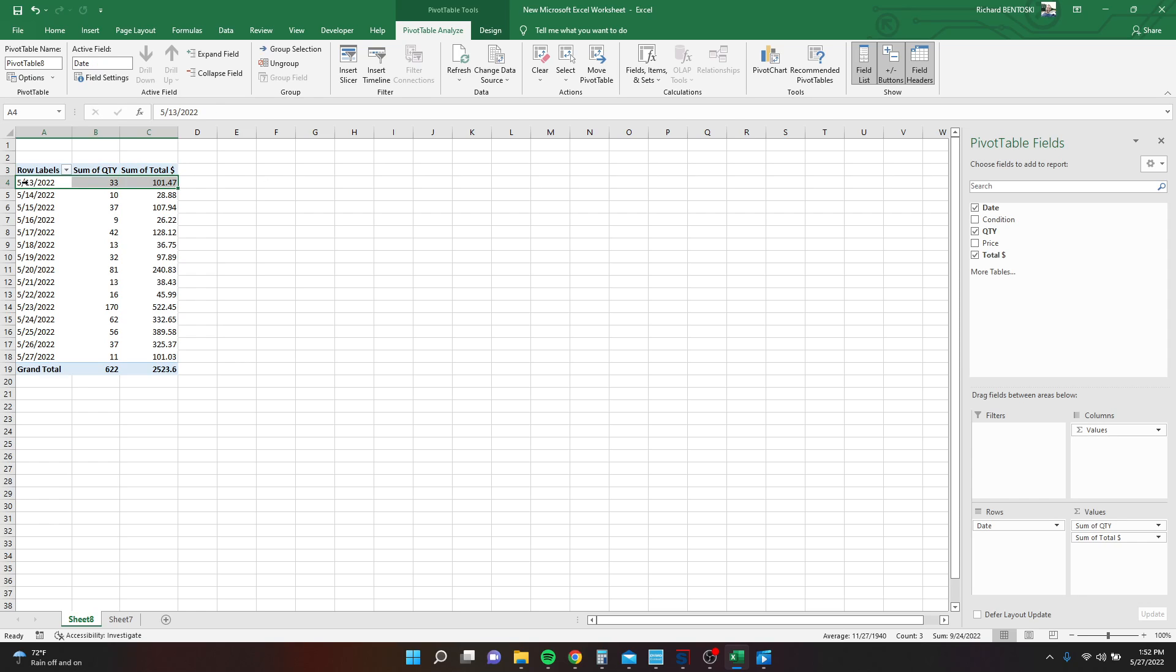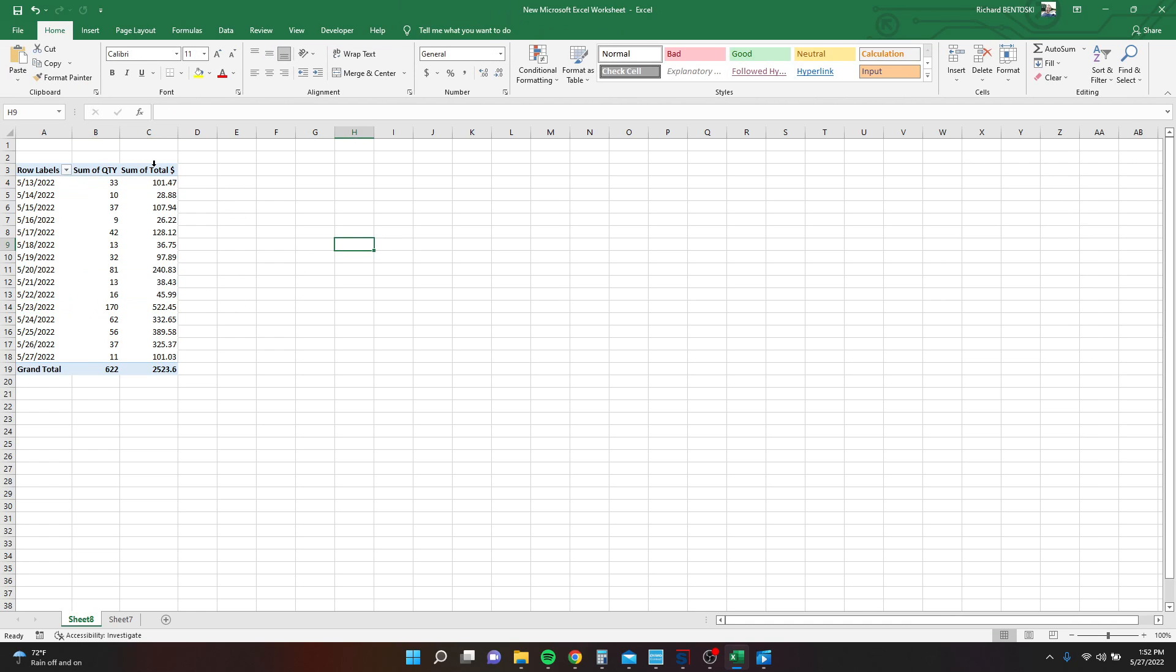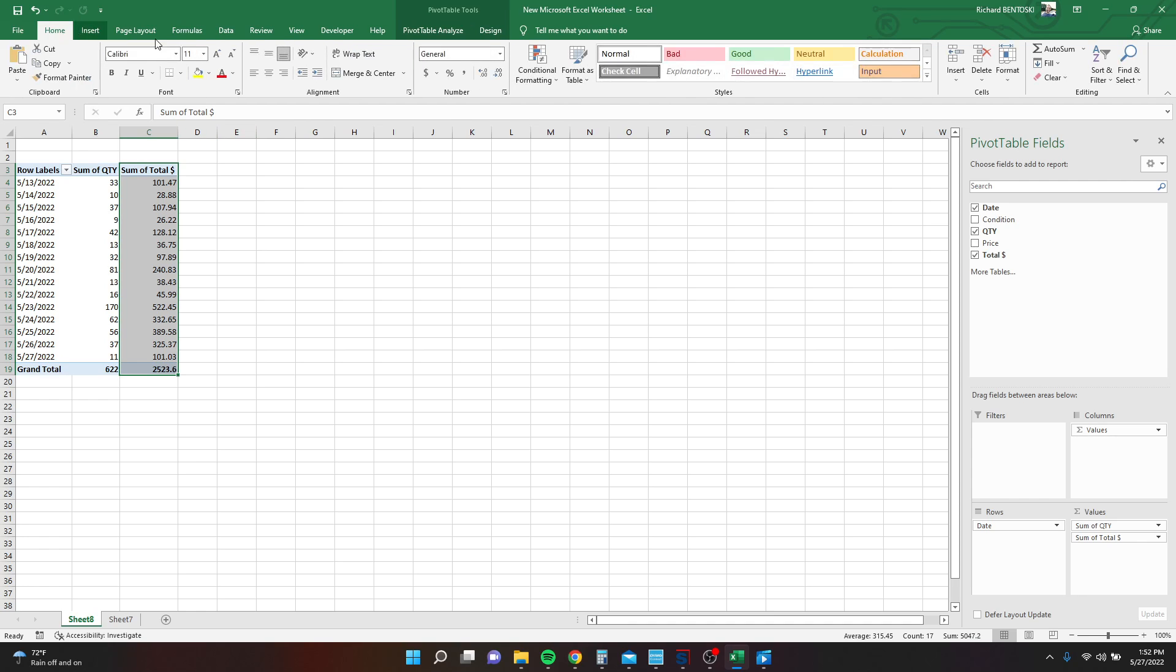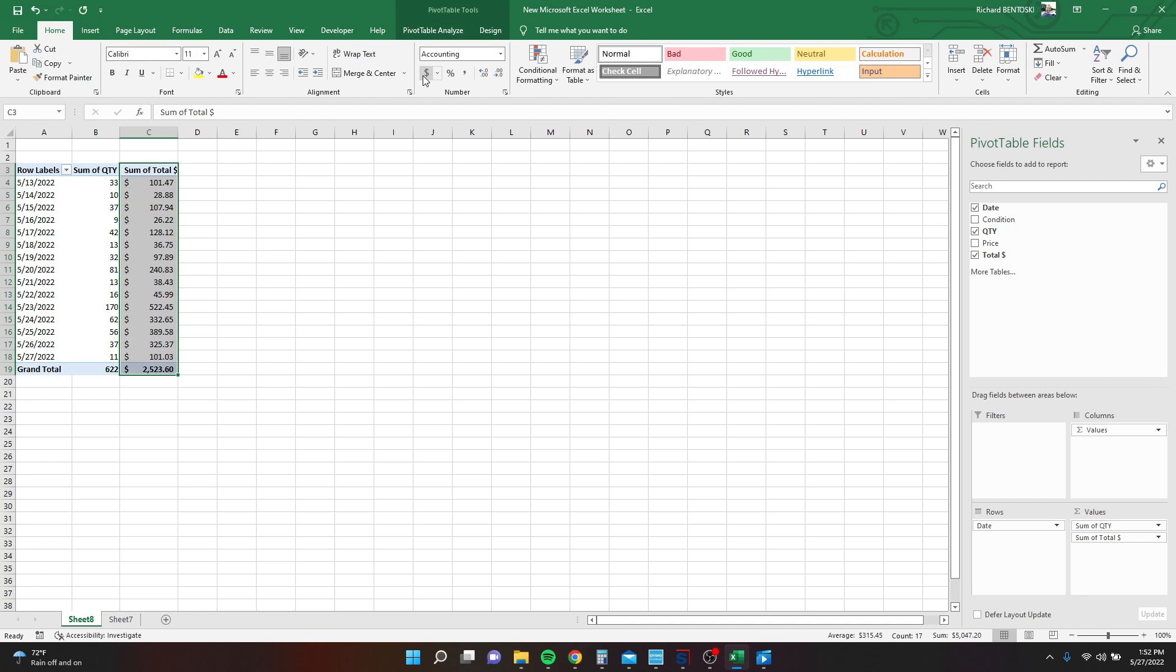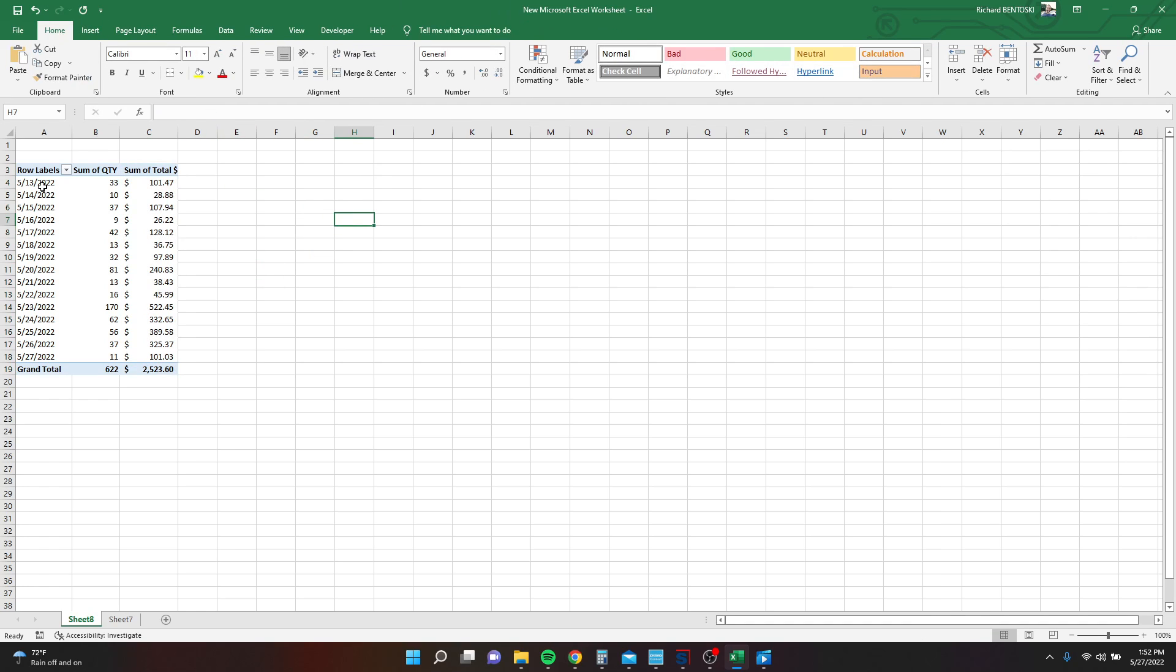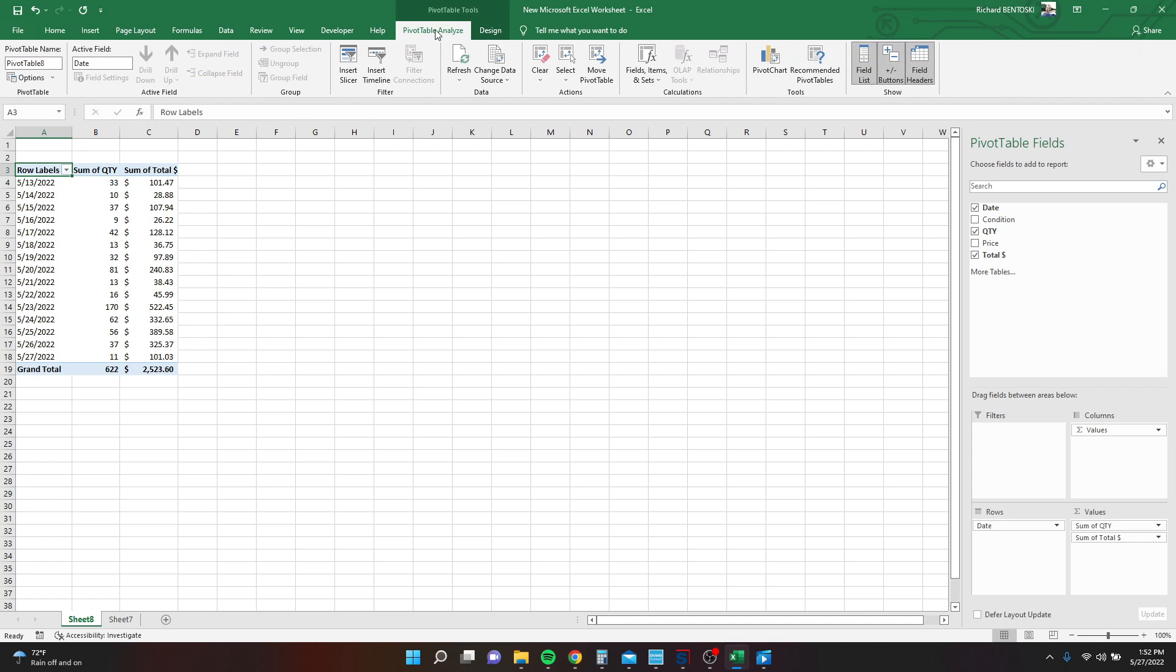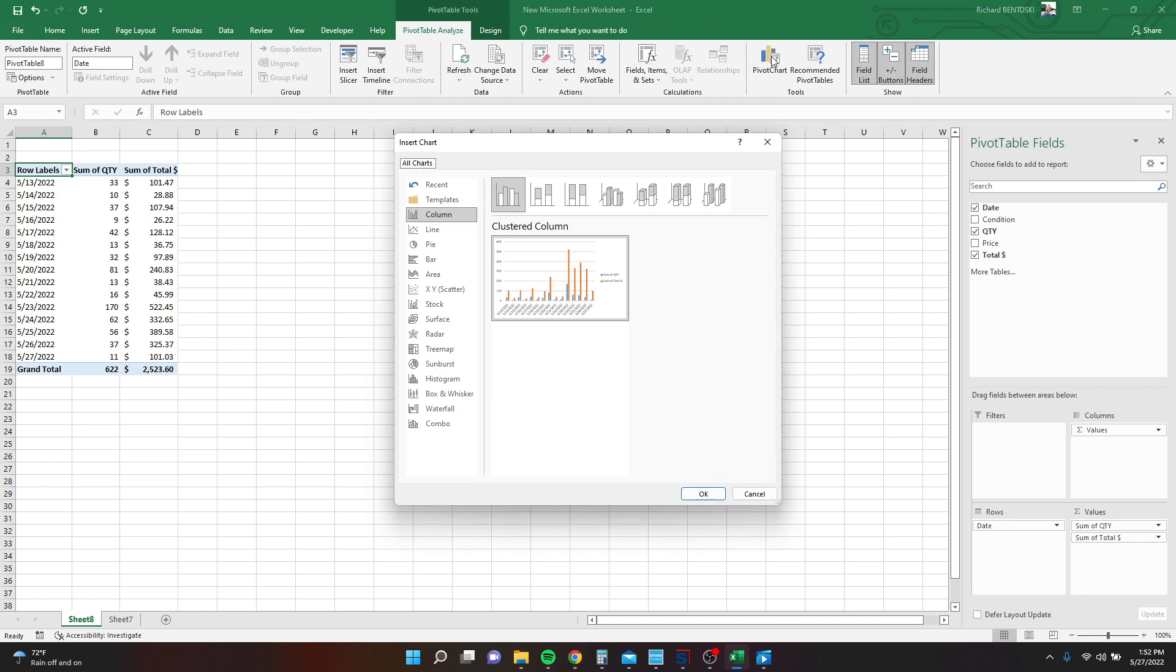And then our total sales for each day. So $101 sold on 5/13, $522 sold on 5/23, so on and so forth. So let's format this also as accounting. And then we want to go to pivot table, analyze, and add a chart.